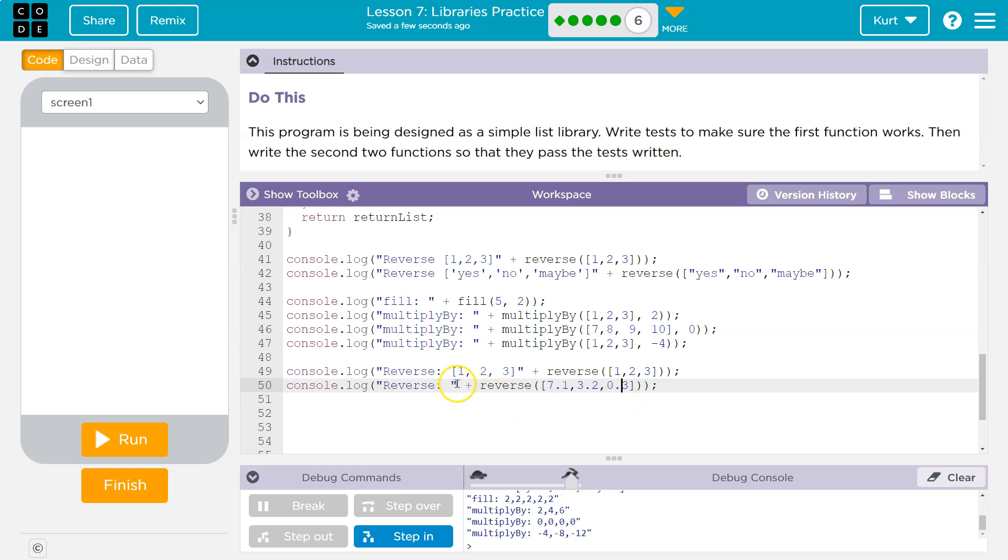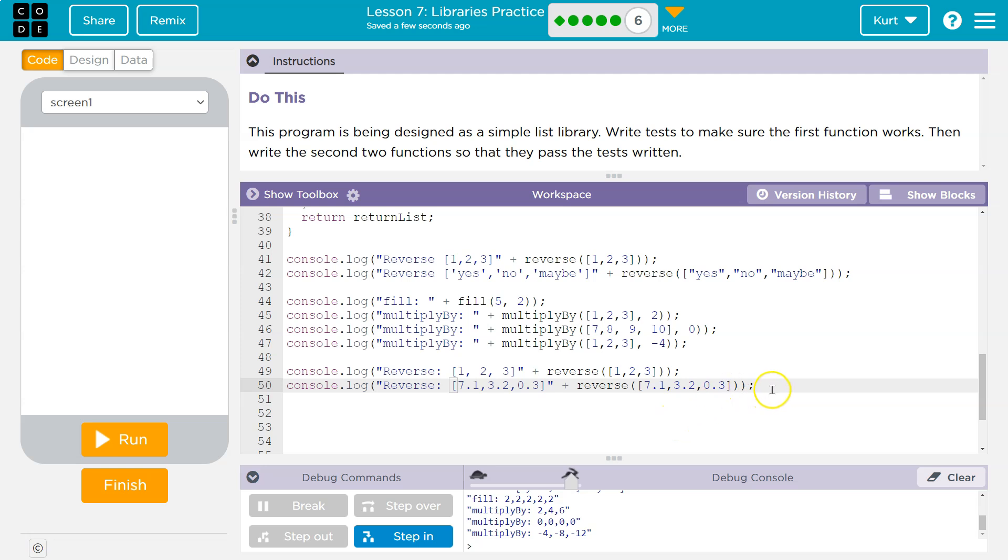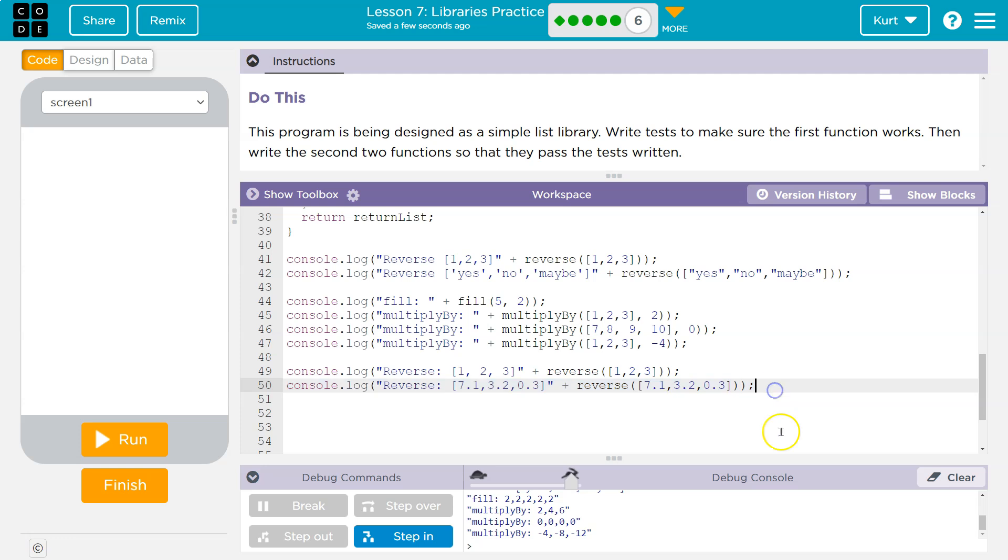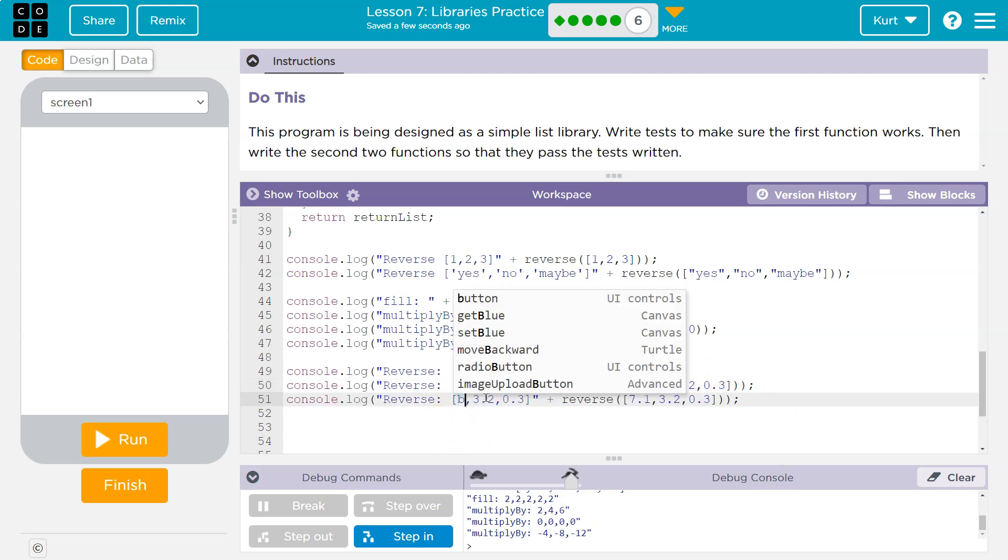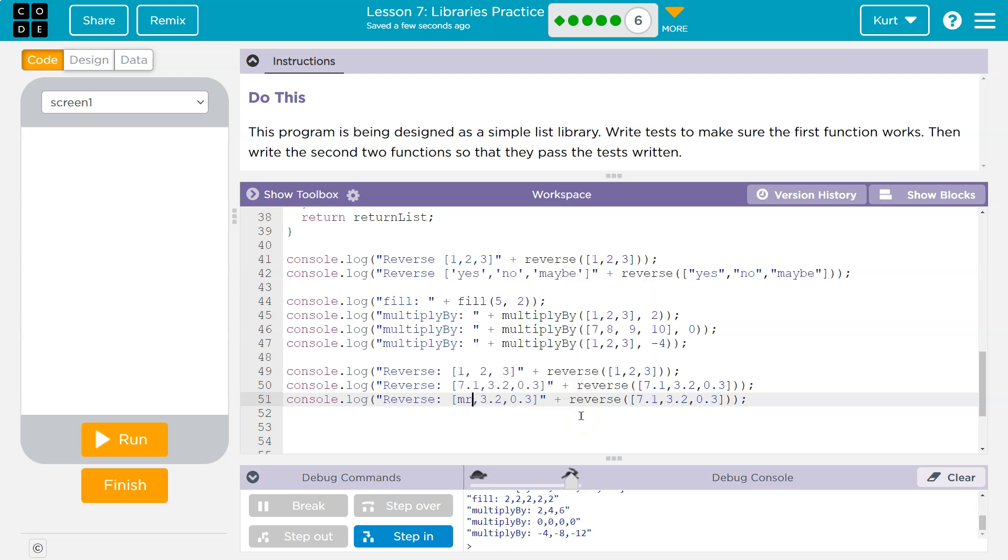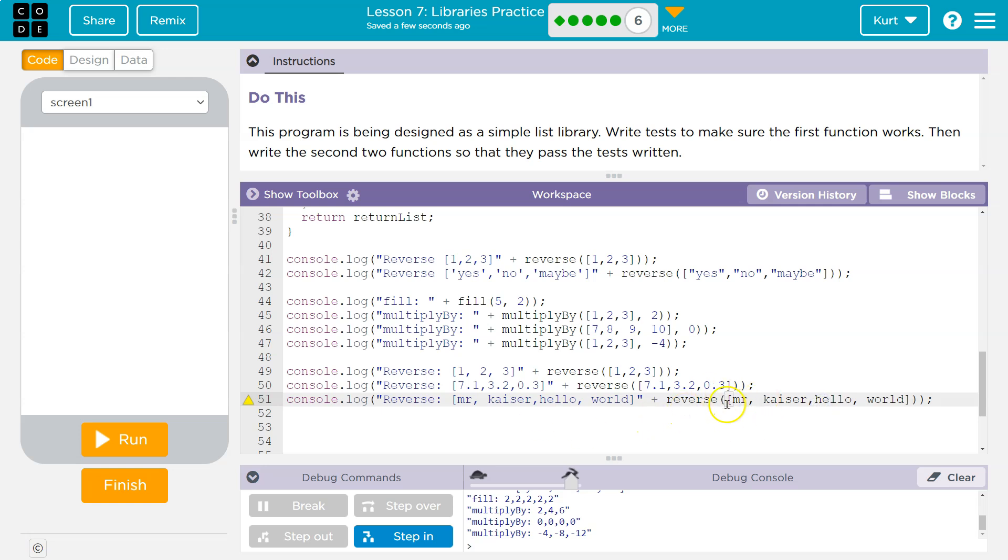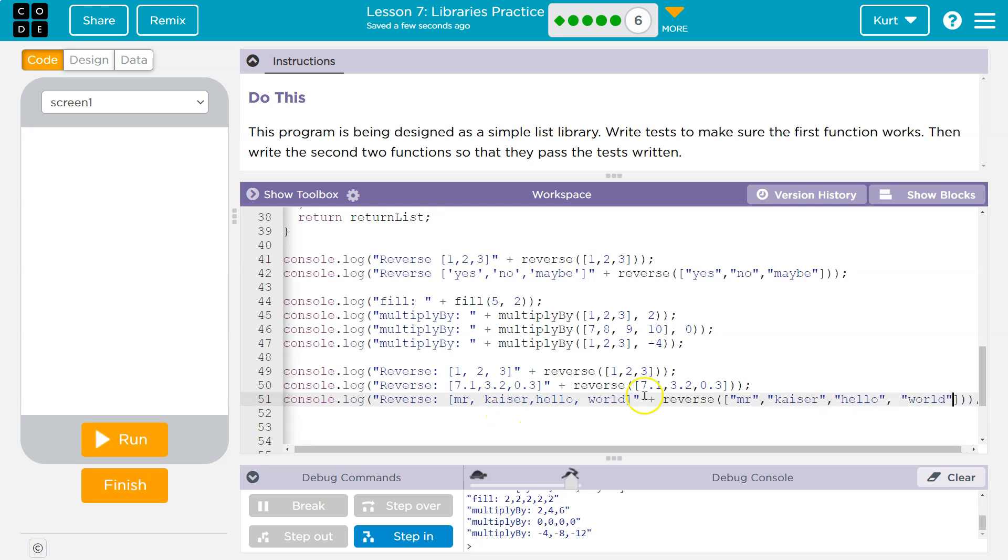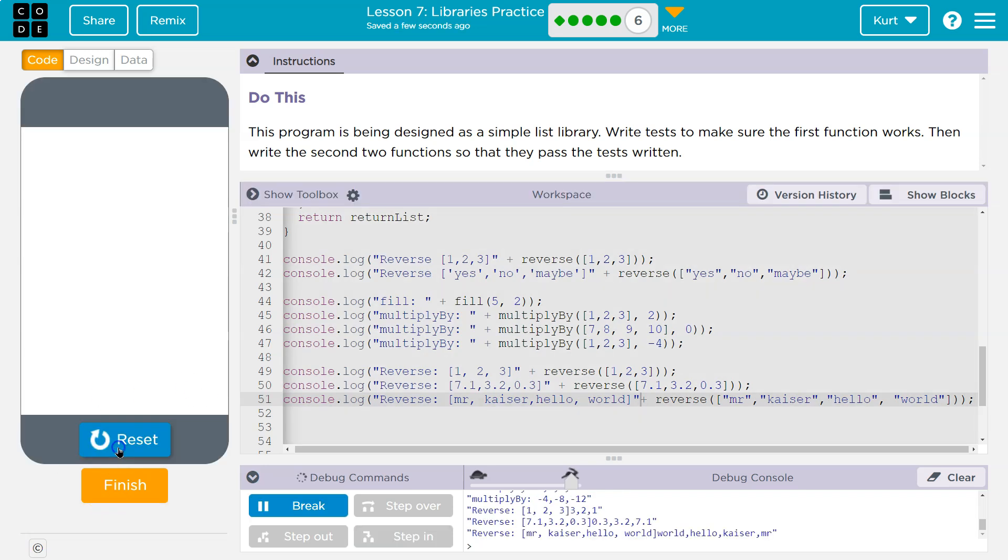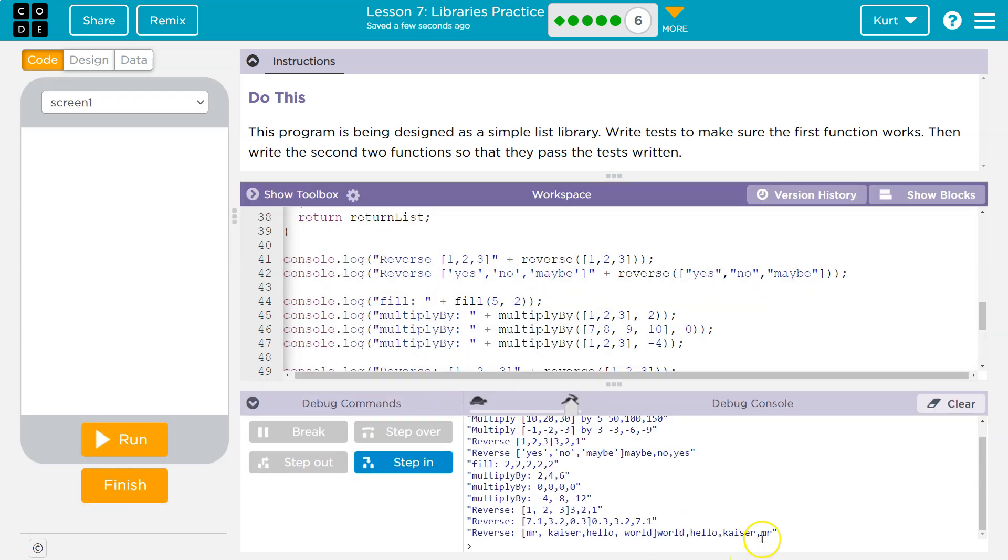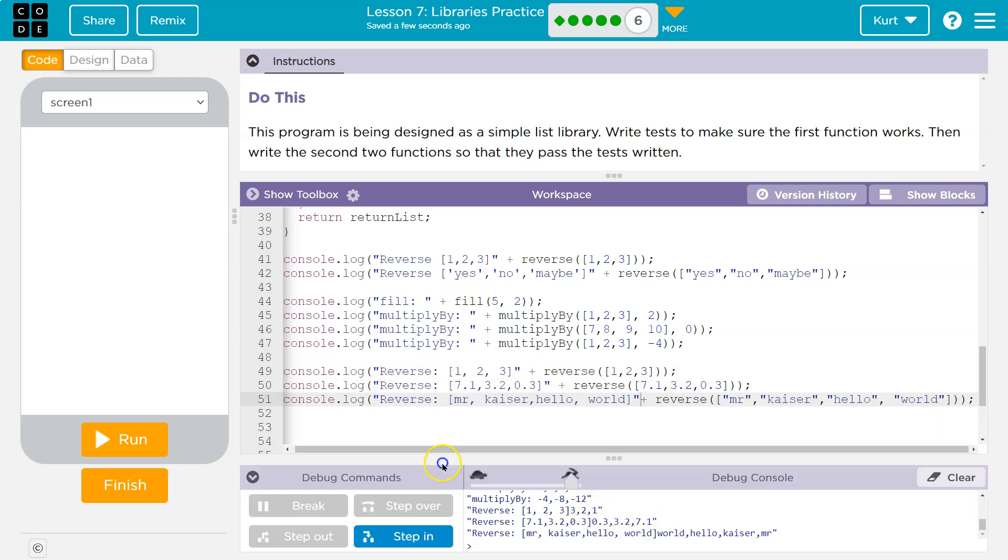I'm going to do it again. But this time with floats. So 7.1, 3.2, 0.3. And I'm going to just copy this and drop it right here. So I know what I did. And then I can do this again. And we'll do it with strings. So Mr. Kaiser, hello world is my list. Let's give this a shot. Oh, except, of course, it's strings. I need to make sure to put quotes on all of these. Let's hit run. And yep, that's reversed. That got reversed. And that's reversed. We have done it.